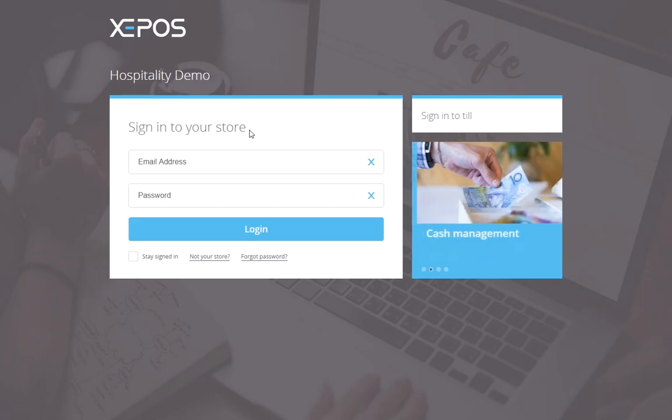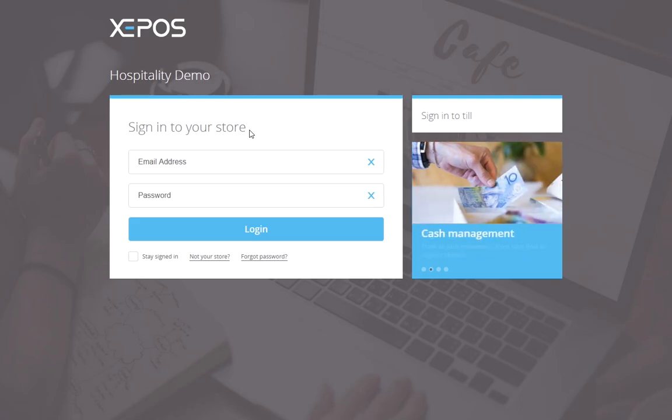To log in to the back office, it is a very similar process. Use the shortcut on your desktop to open the back office, then enter in your store address.